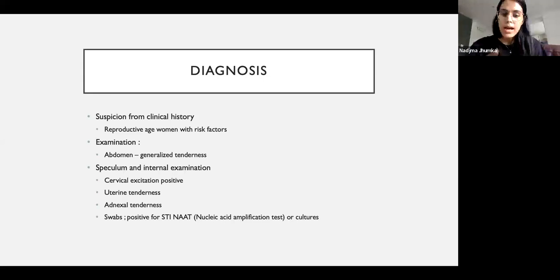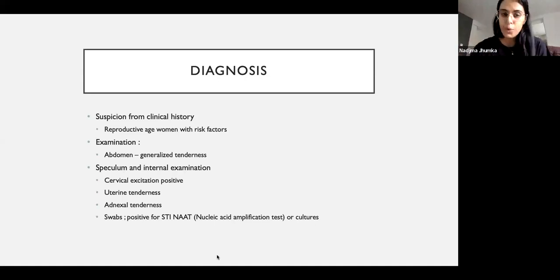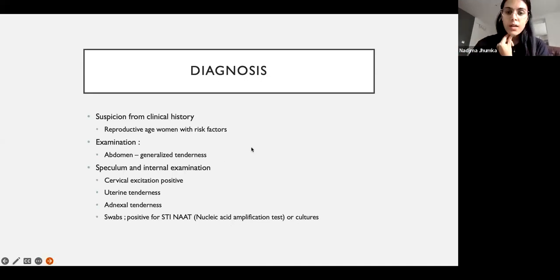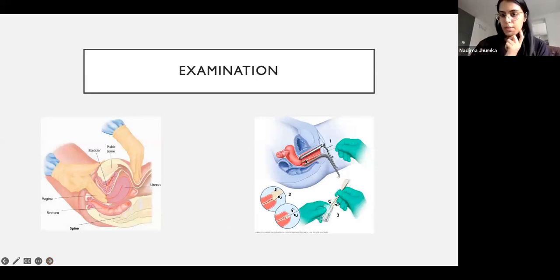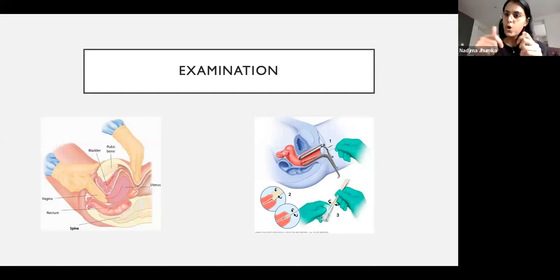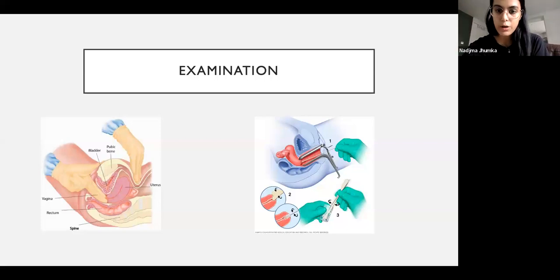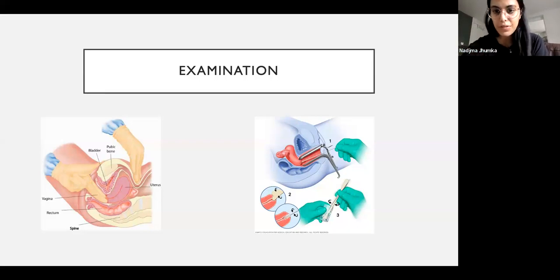Then you can do swabs. Gold standard is nucleic acid amplification test to test for gonorrhea and chlamydia; if unavailable, send for cultures. A speculum is gently inserted into the vagina, opened to visualize the cervix, and swabs are taken. It also allows you to look at the cervix — is it healthy, any obvious growth or signs of abnormality? Make sure to do a pregnancy test for any sexually active woman presenting with low abdominal pain, and consider appendicitis and ovarian torsion.